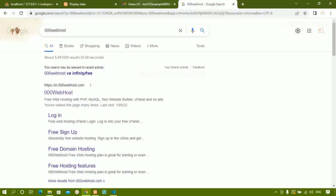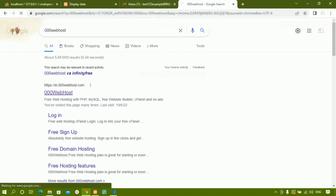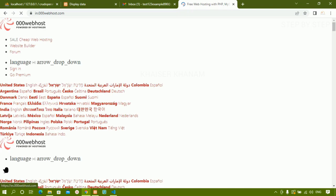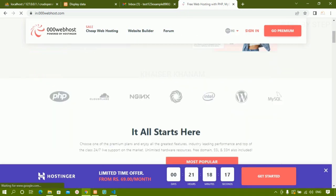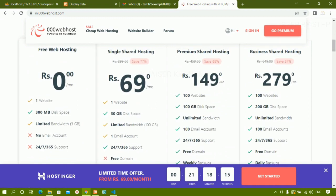This project we are going to host on 000webhost. I have created a test email — 'test123example890@gmail.com' — to sign in. The steps I am showing you can be followed for the e-commerce website as well. For free hosting, you can only host one website. If you want to host two or three websites, you have to pay. The free plan is zero rupees and supports one website with a limited space.